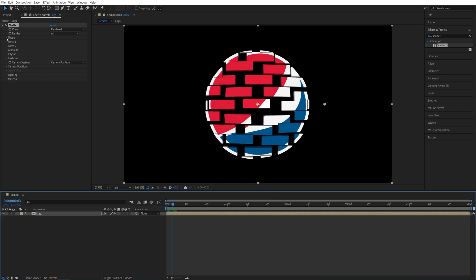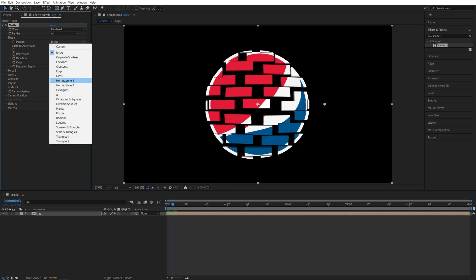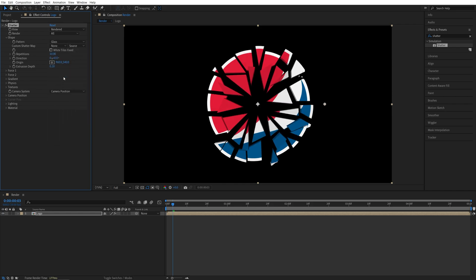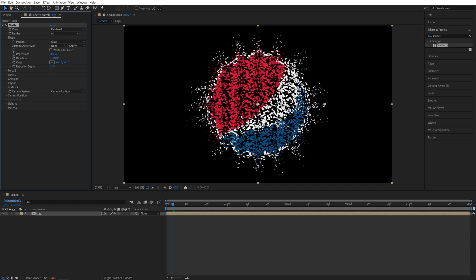Then open Shape and set Pattern to be Glass. Then set Repetitions to 200 so you get a lot of small pieces or particles. Then set Extrusion Depth to 0.05 just to have slight depth in the particles.